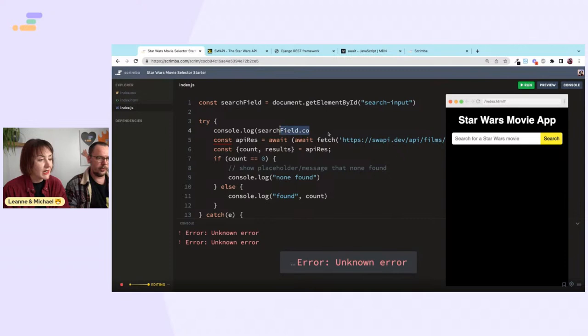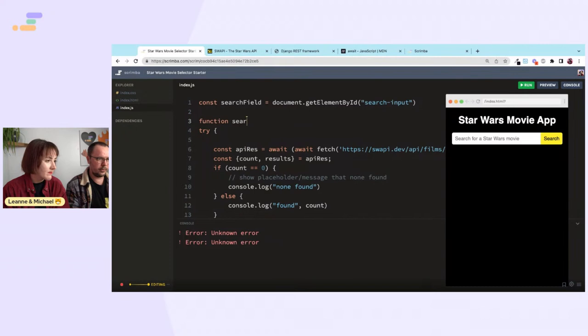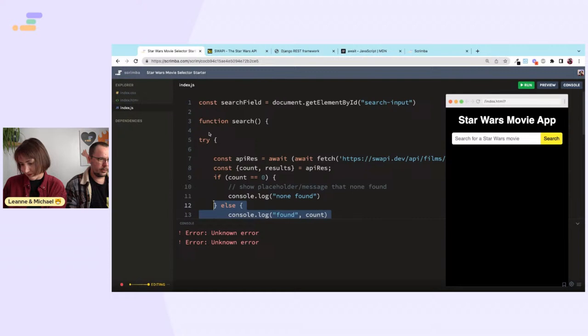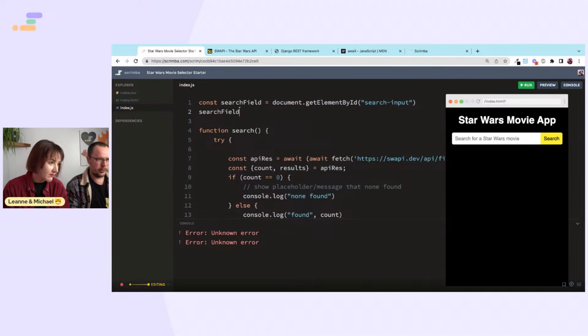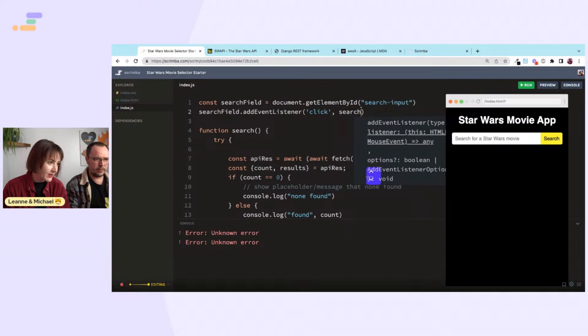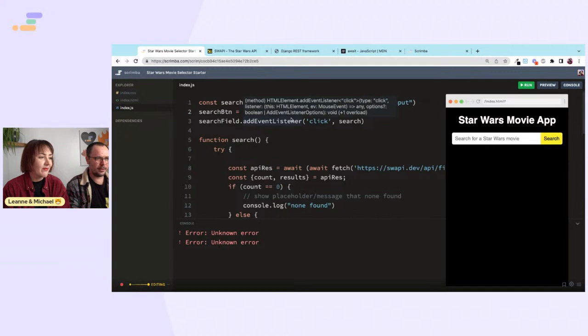We need to grab the value on the search button click. We'll create a function called 'search', grab the value inside it with inputField.value. We'll add an event listener — it's on the button, not the field. The button has id 'btn', but in production you'd use a more explicit id like 'search-btn'.